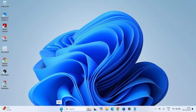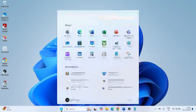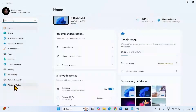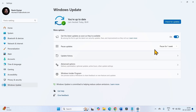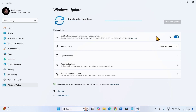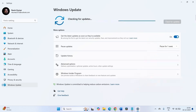Go to the Windows Update settings and click on Check for Updates. If the update is downloaded, restart your computer to complete the installation.